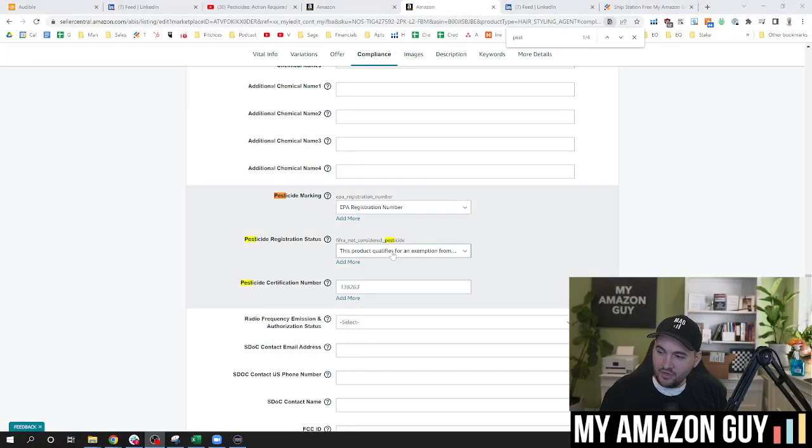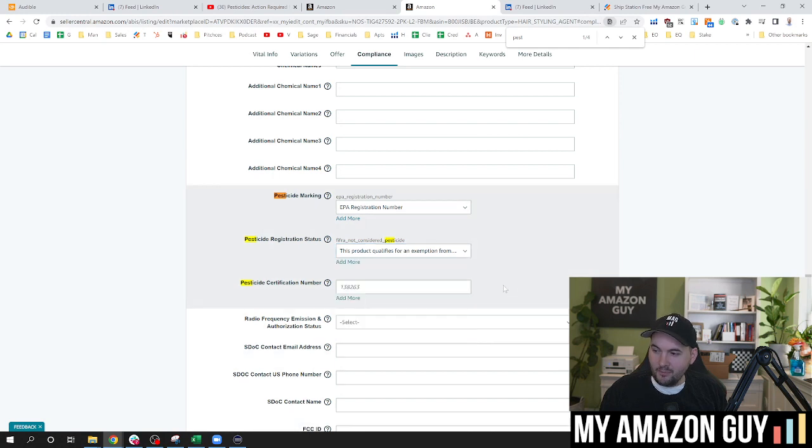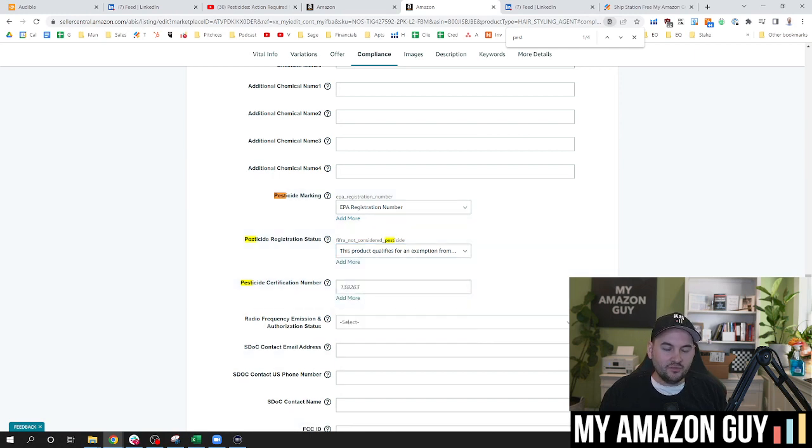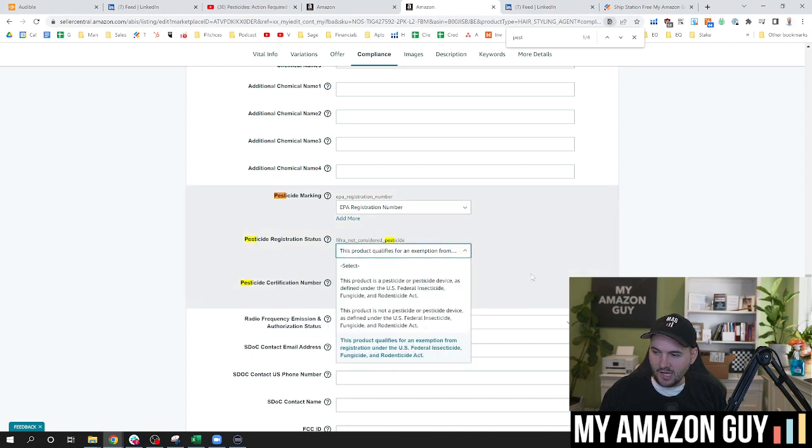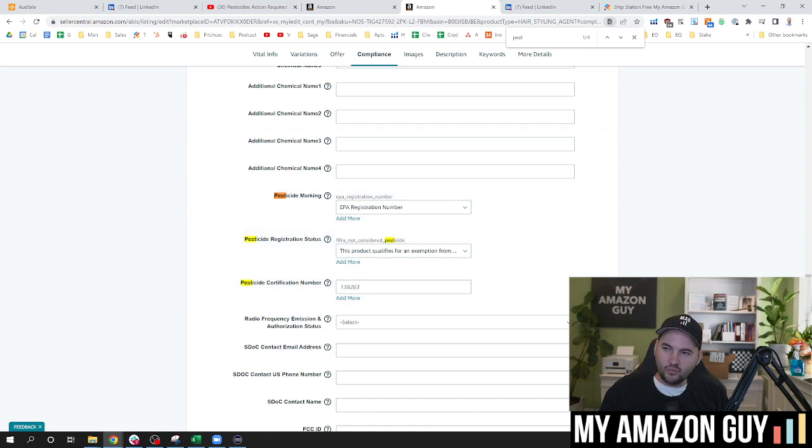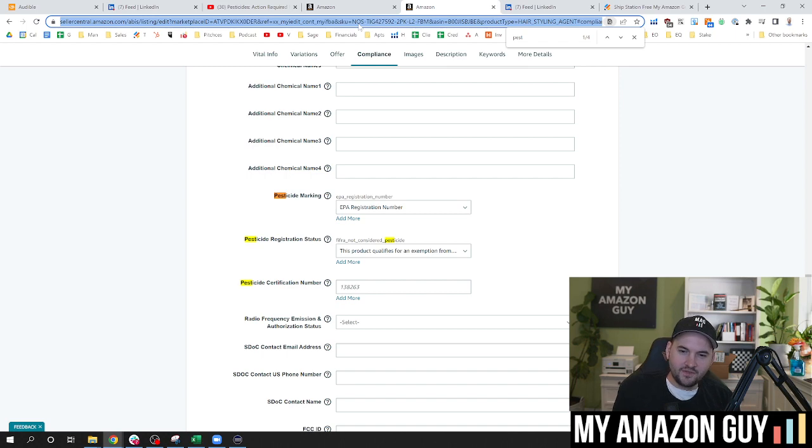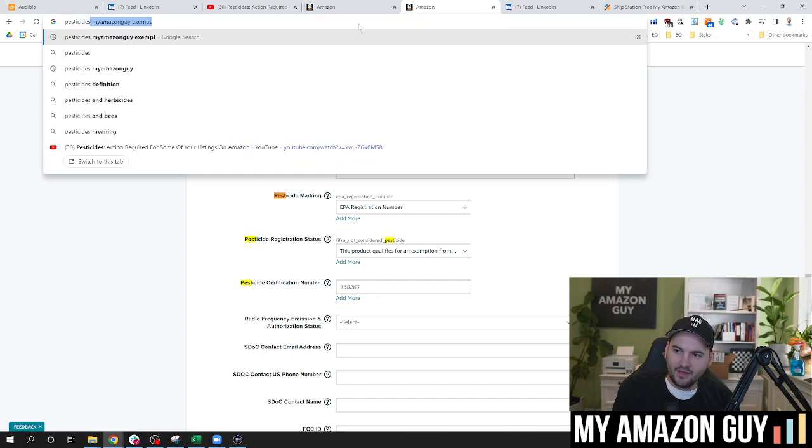So that's why you would go into the system right here and mark this is exempt. Other items that are not necessarily even remotely close to being called a pesticide, you could probably mark as the middle option, not a pesticide. And this will go away. So if you have any trouble with this, we've also released.